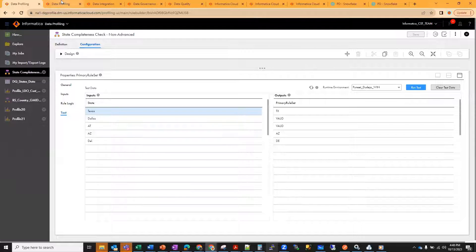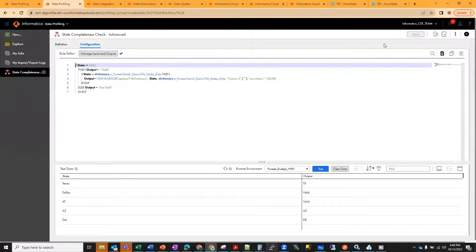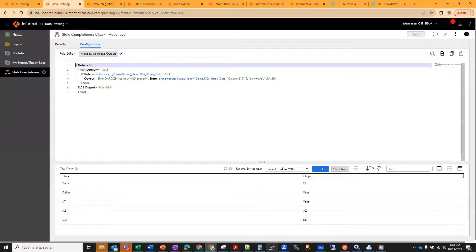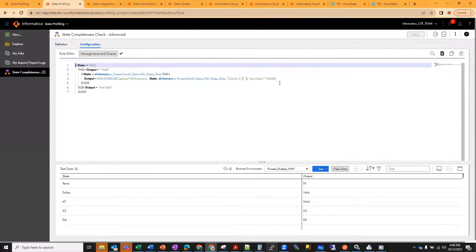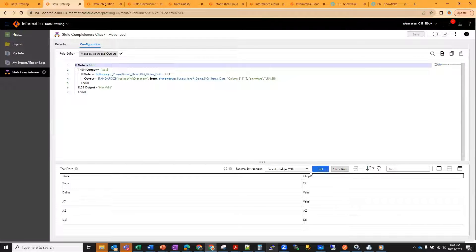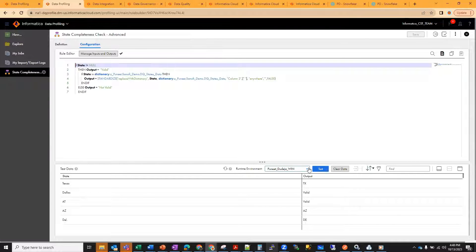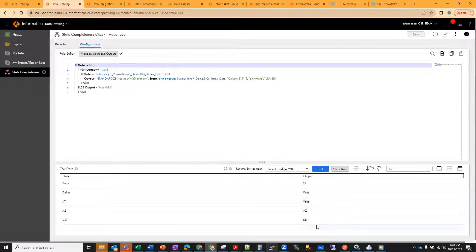The similar logic I have created in the advanced mode: if state is not null, then output is valid. If state is in dictionary, replace with the third column of the dictionary, else output is not valid. Similarly, the way we have the test option, we have the runtime test option. We select a secure agent, execute it, and you see the exact same results.